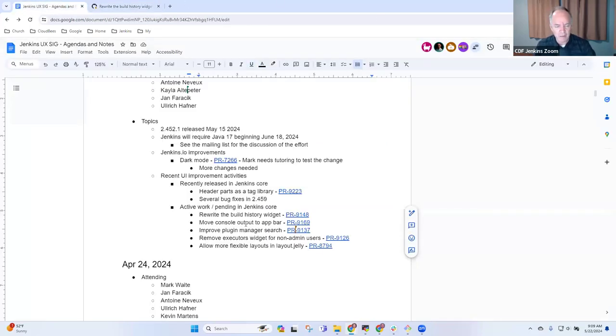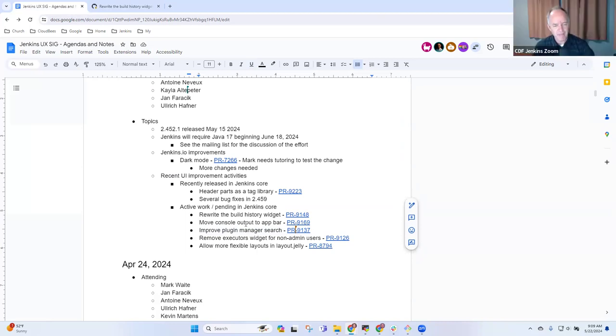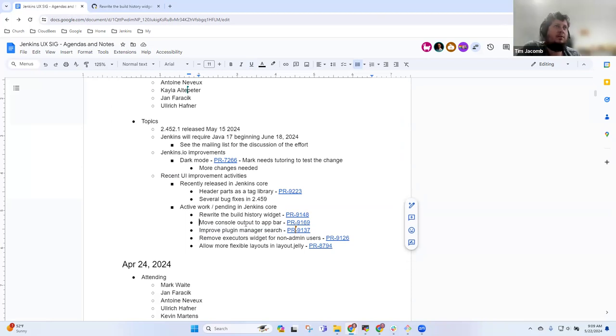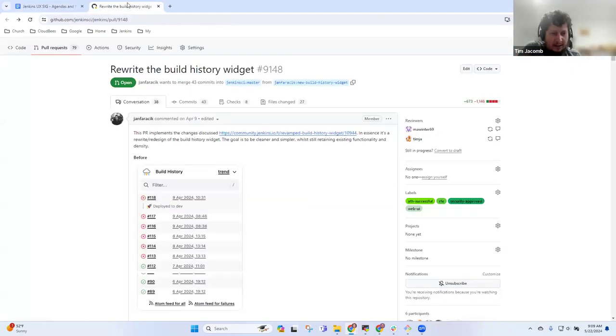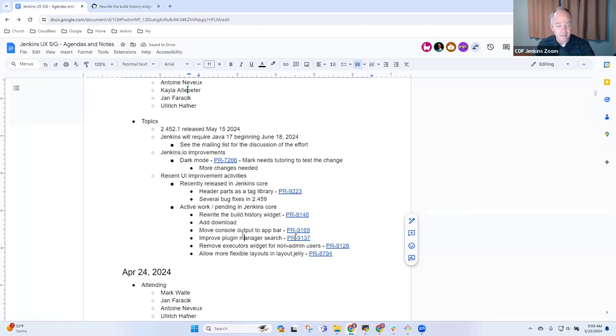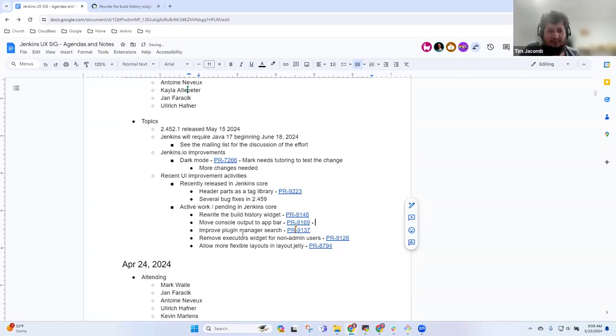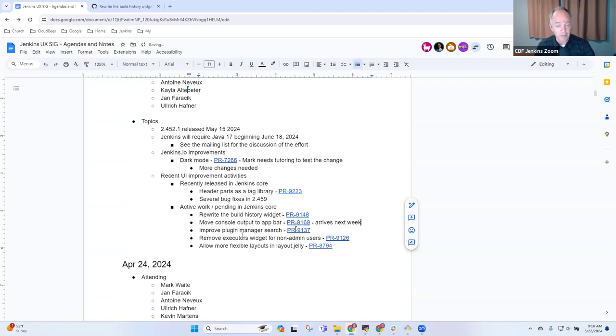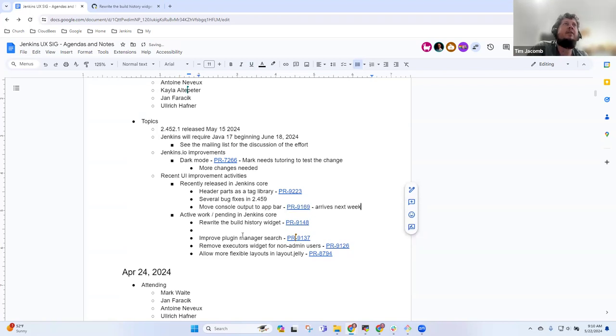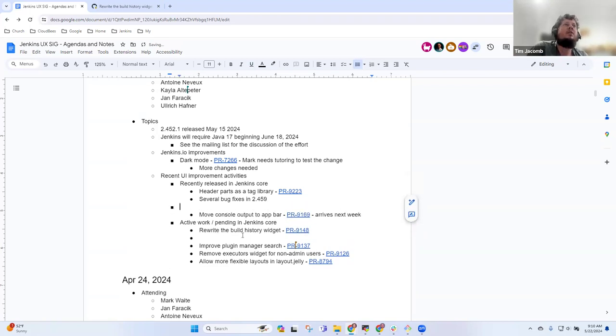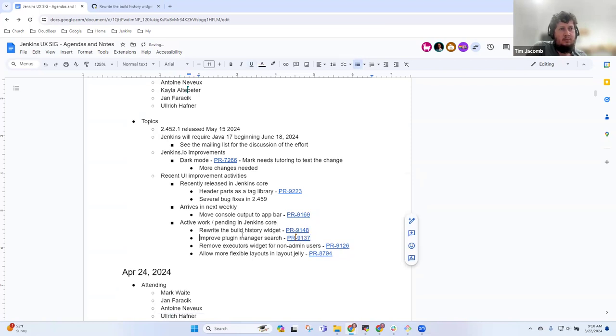Do others have any questions on the rewrite of the build history widget? Should we take improved plugin manager search next? No, I haven't had time to look at the comments on that. The add download option, move console output to app bar, that's merged. I merged it just then. Arrives next week.